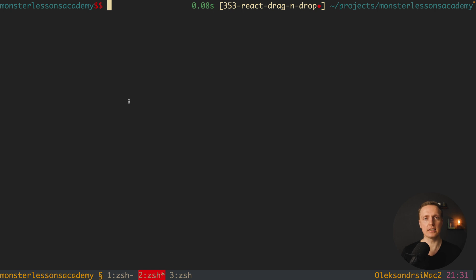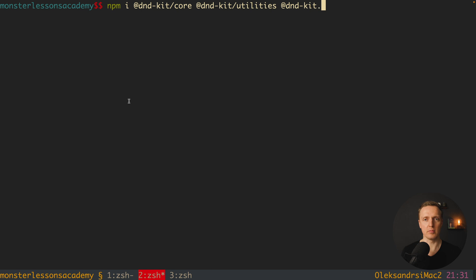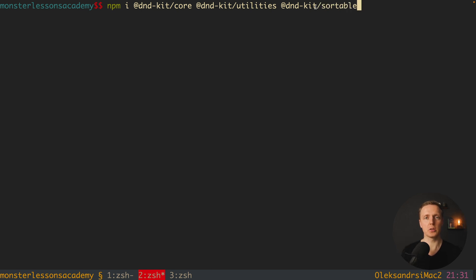Our first step is to install the necessary dependencies. So here npm install dndkit-core, then dndkit-utilities, and dndkit-sortable. The sortable package we need because we are implementing a list that we want to sort. If you just need to implement drag-and-drop, then probably you don't need sortable.